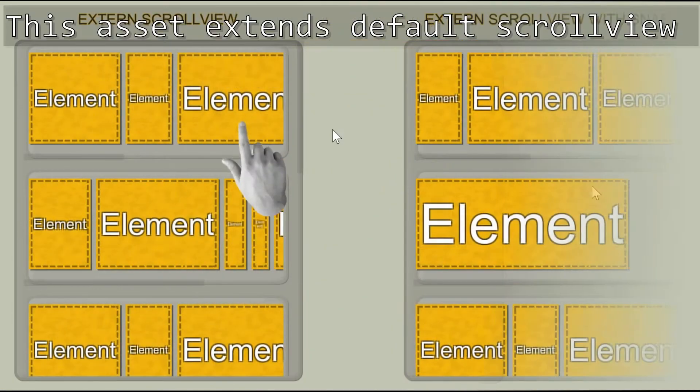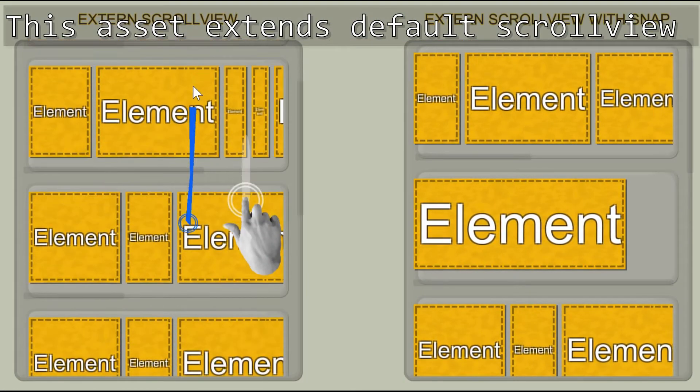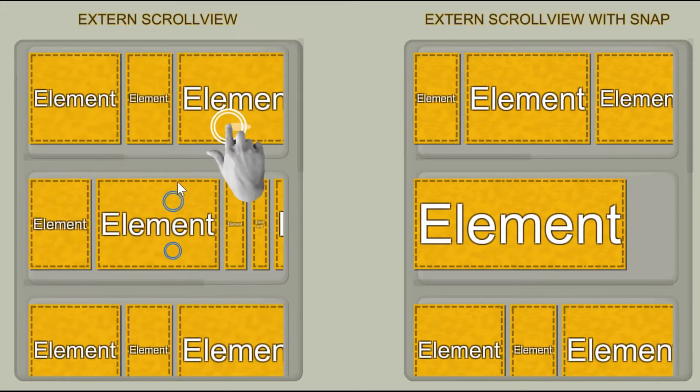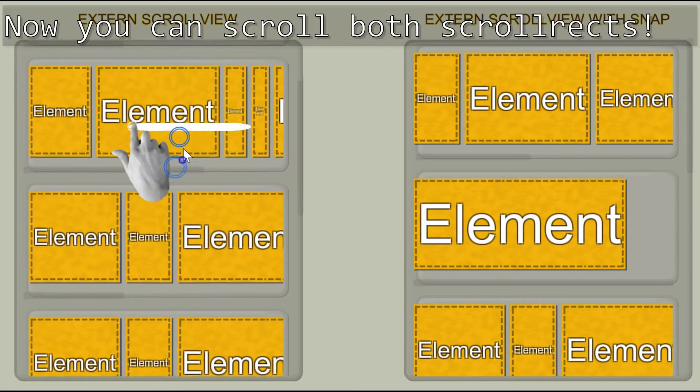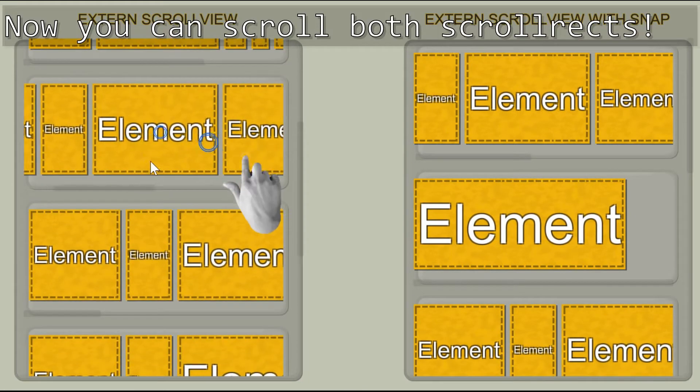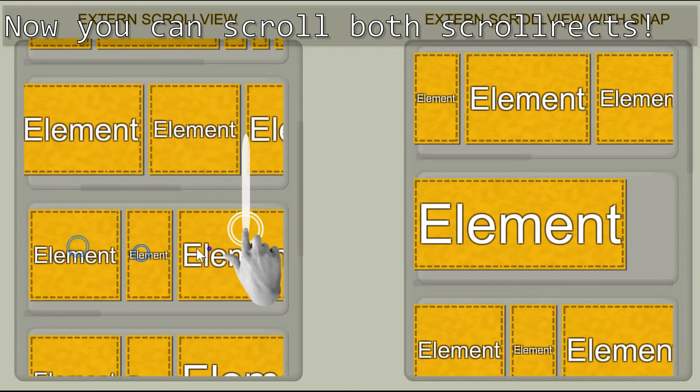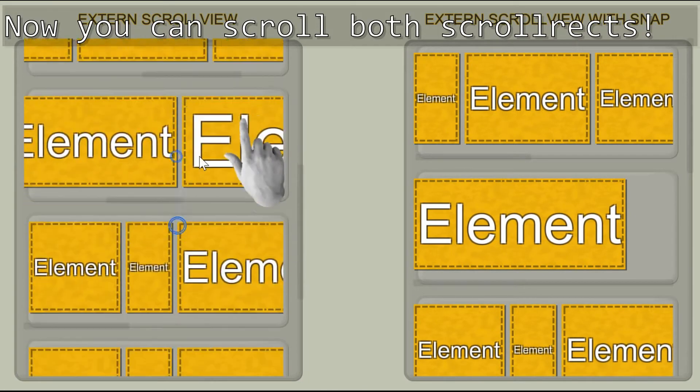With this asset you can swipe horizontally for scrolling nested scroll views and vertically for scrolling external.